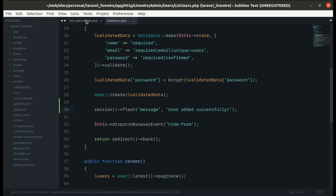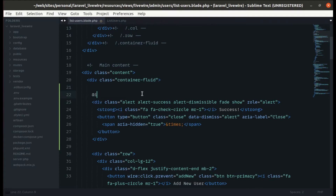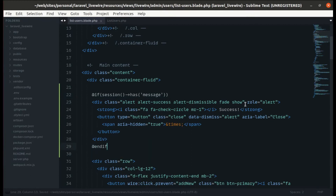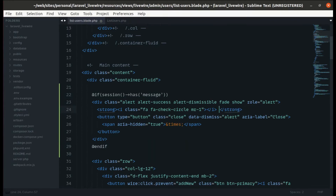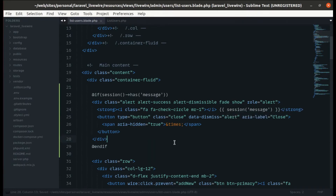Now in the `list-users.blade.php` file, let's add a condition: if the session has a message, display the alert. Inside the alert, let's display `session('message')`. It is not displaying anything when there is no message in the session, which is correct.